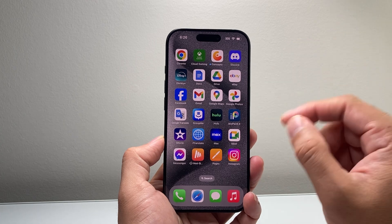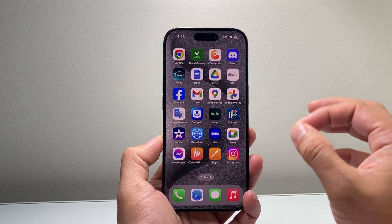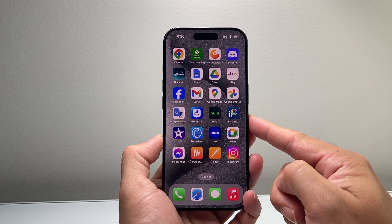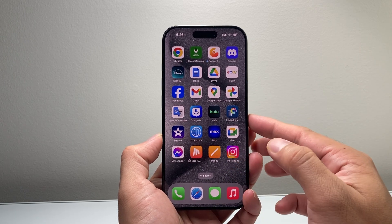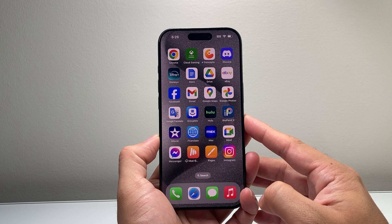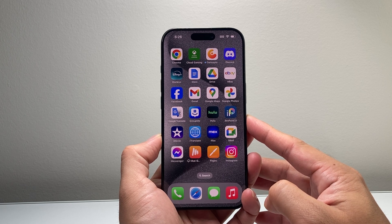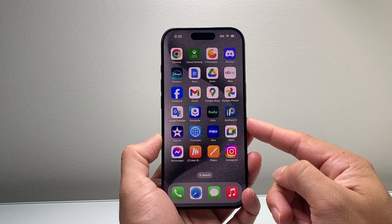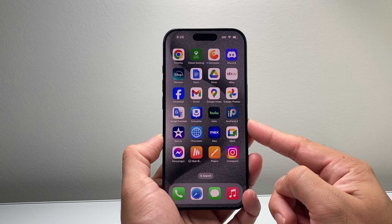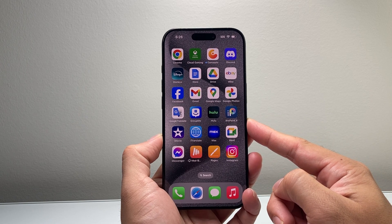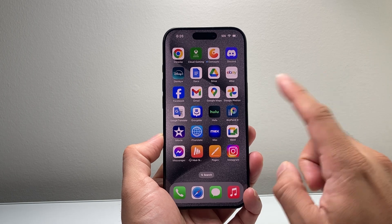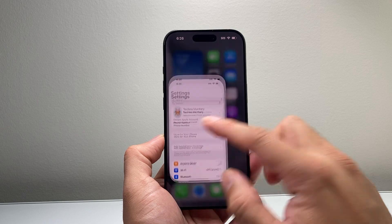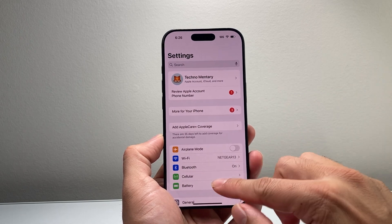Now there are two main requirements to getting iPhone to have Apple Intelligence. First, your device has to be one of the compatible devices, which are listed as the iPhone 15 Pro, 15 Pro Max, and any of the new iPhone 16 lineup — iPhone 16, iPhone 16 Plus, 16 Pro, and 16 Pro Max. The second requirement is the software version has to be on 18.1 or newer.